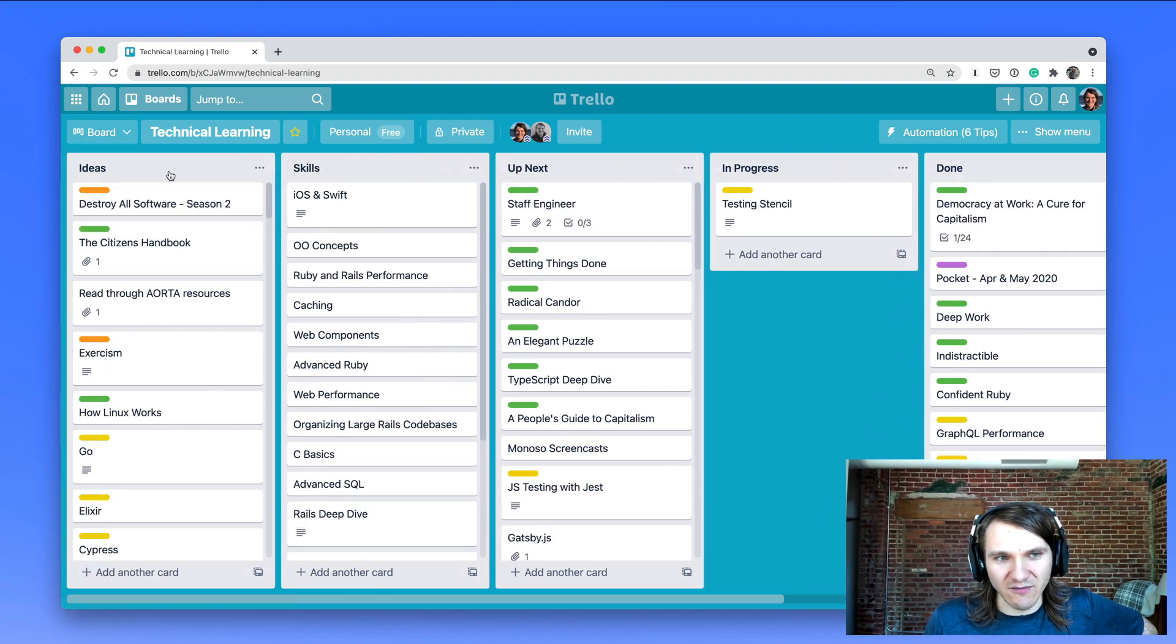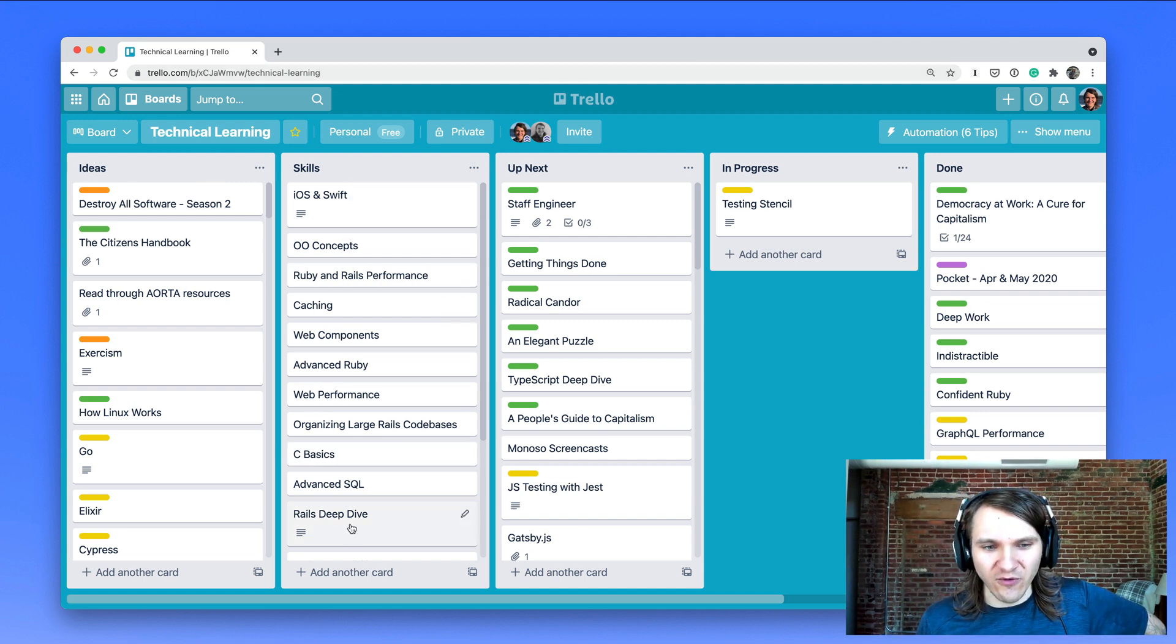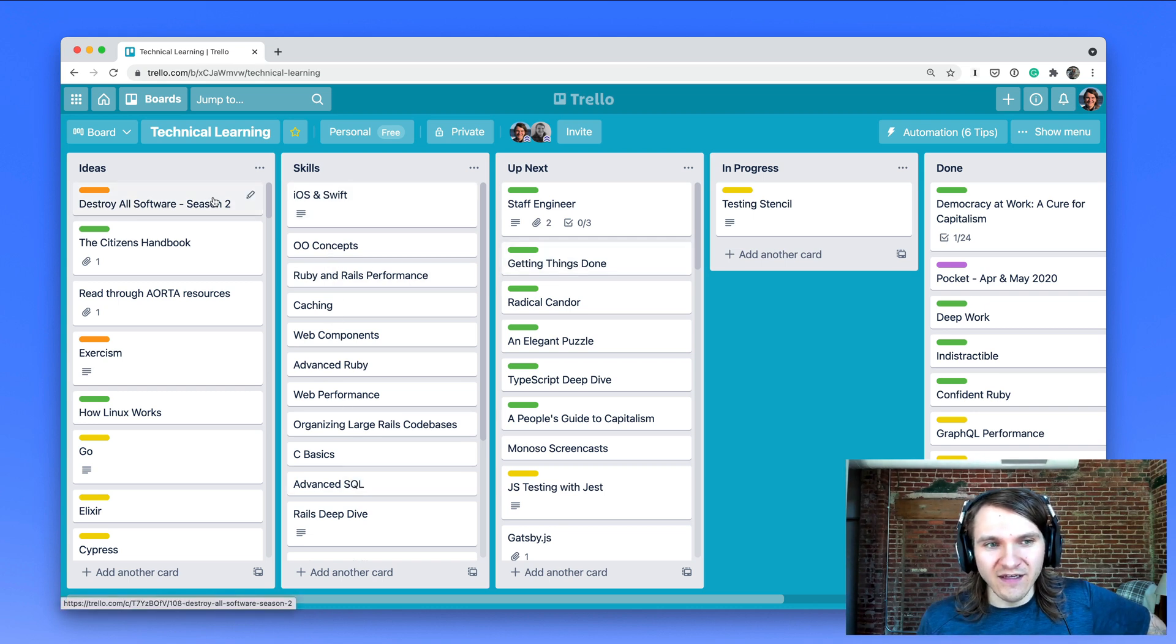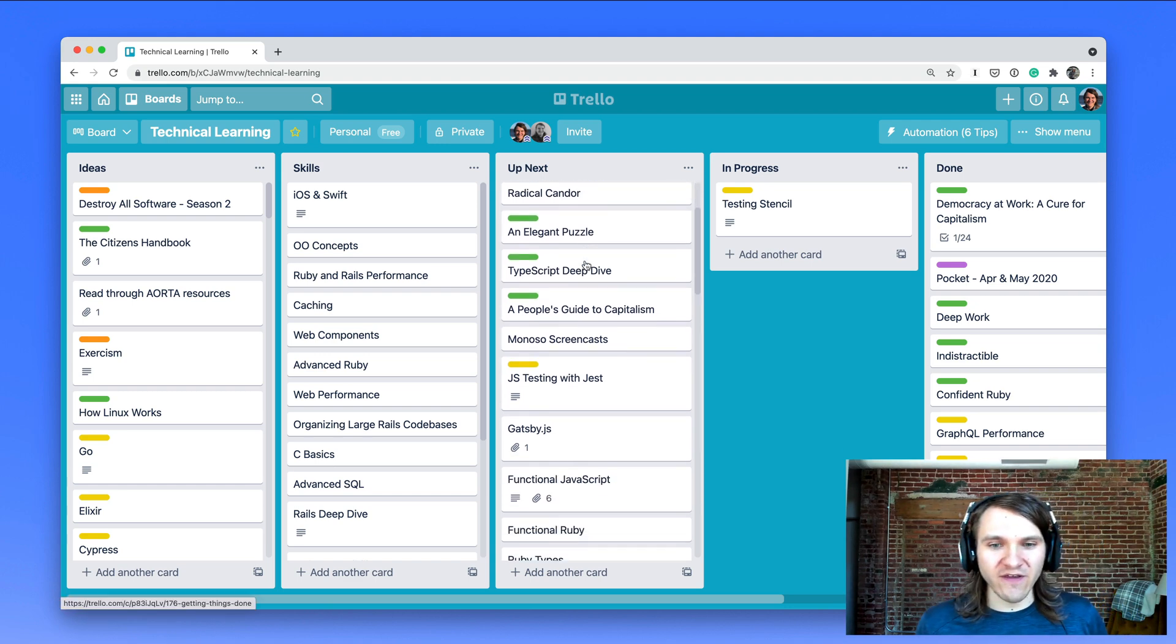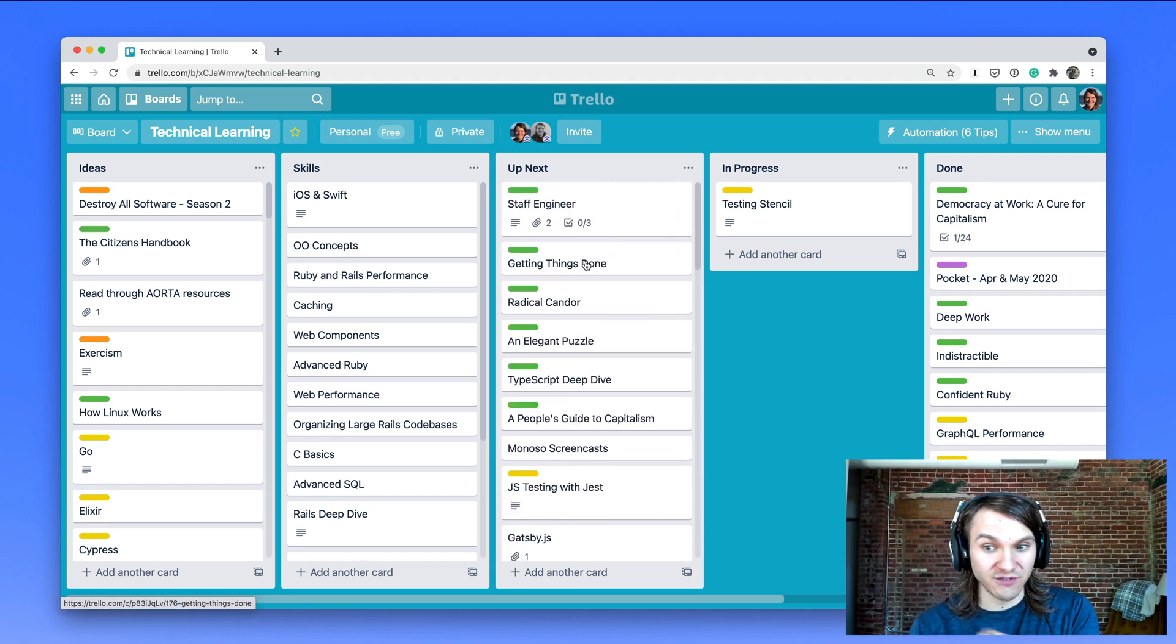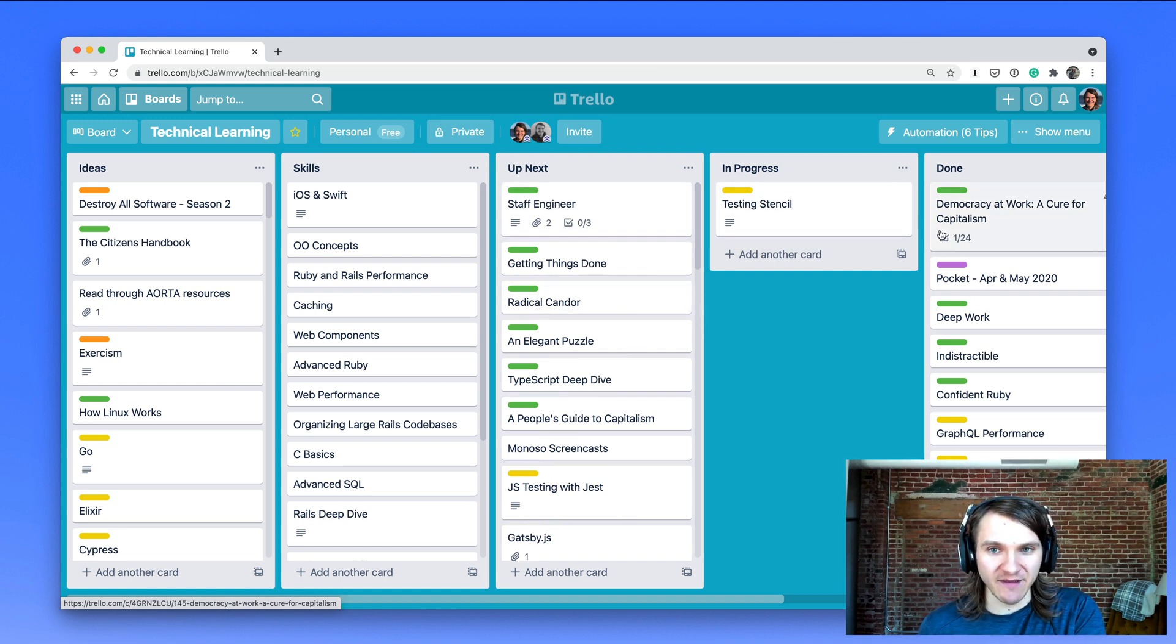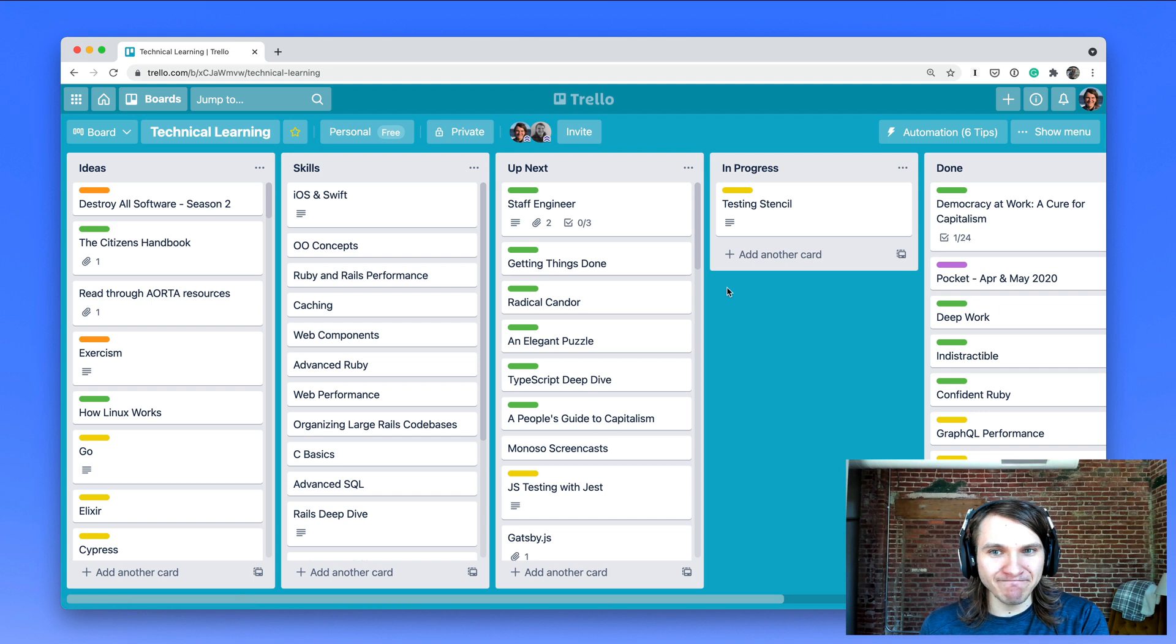And then some columns are similar - ideas and skills are both like a dropping zone. Ideas are more actionable, skills are more high level. Then I have a column for up next, which are the things I would like to learn soon. I usually just pick from the top and work through them and dedicate some time each day. And that adds up throughout the weeks, months, and years.